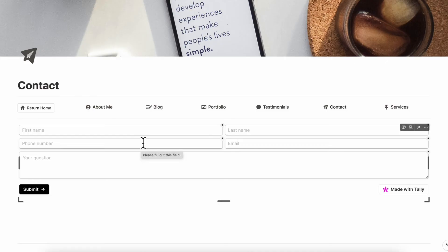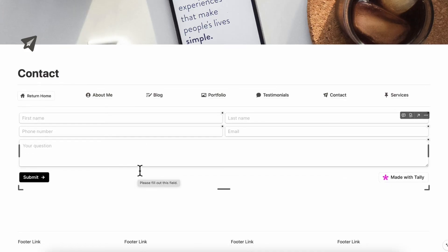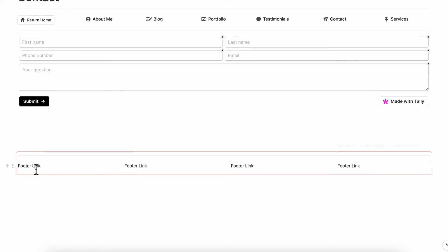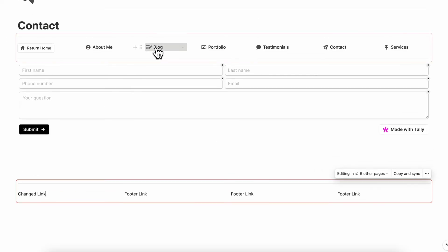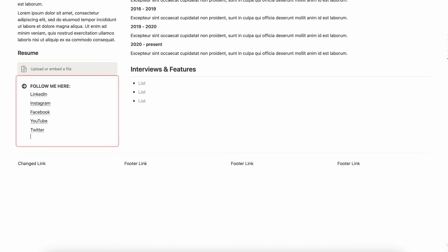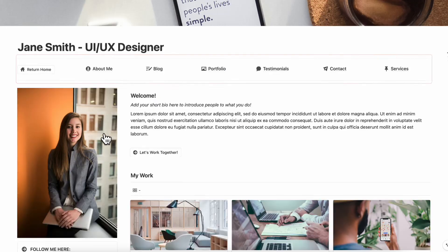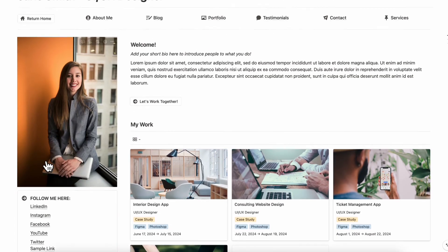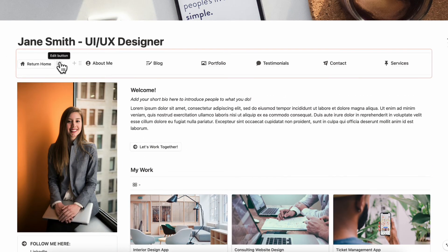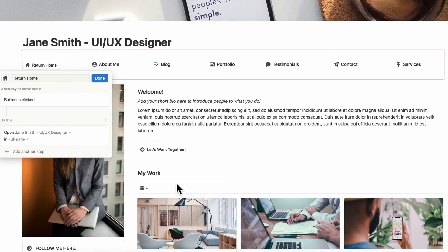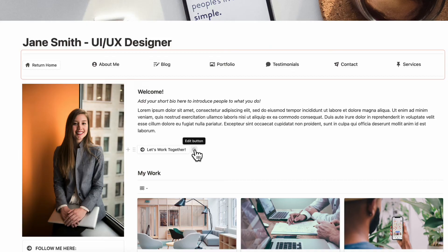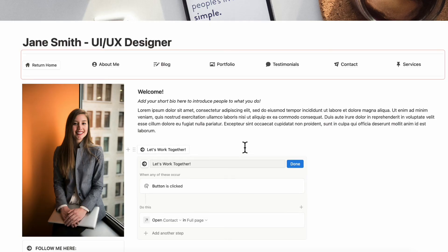Now let's talk about some general ideas on customization and sync blocks. All of these blocks are synced, so if you change one — for example, a link — it's going to be reflected on every other page. The same goes for the follow me section. For buttons, you can edit them using the gear icon to change the name or icon. Keep in mind that buttons cannot be linked directly to an outside webpage.